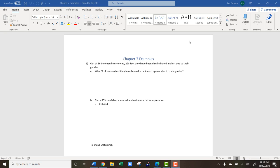In chapter 7 we're going to be looking at some examples. Remember, chapter 7 is about comparing a sample to a population. A lot of the time we're not able to get all the information or a census from our population, so we have to infer using just a sample. In this example, out of 368 women interviewed, 298 feel they have been discriminated against due to their gender.